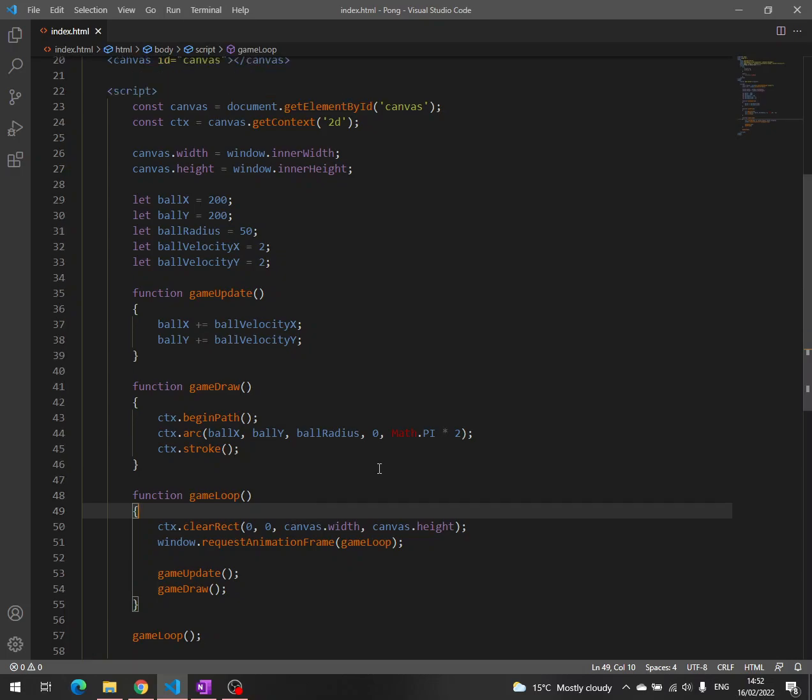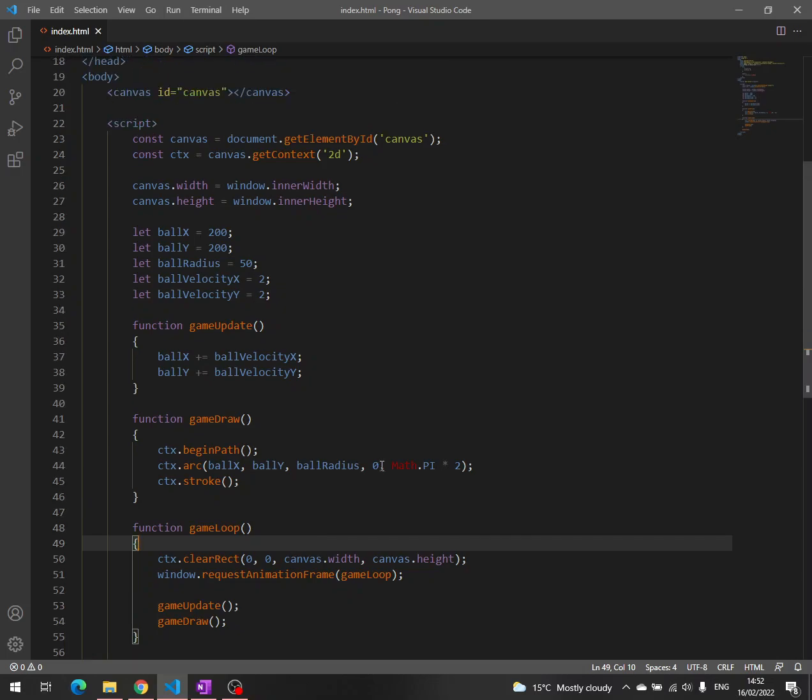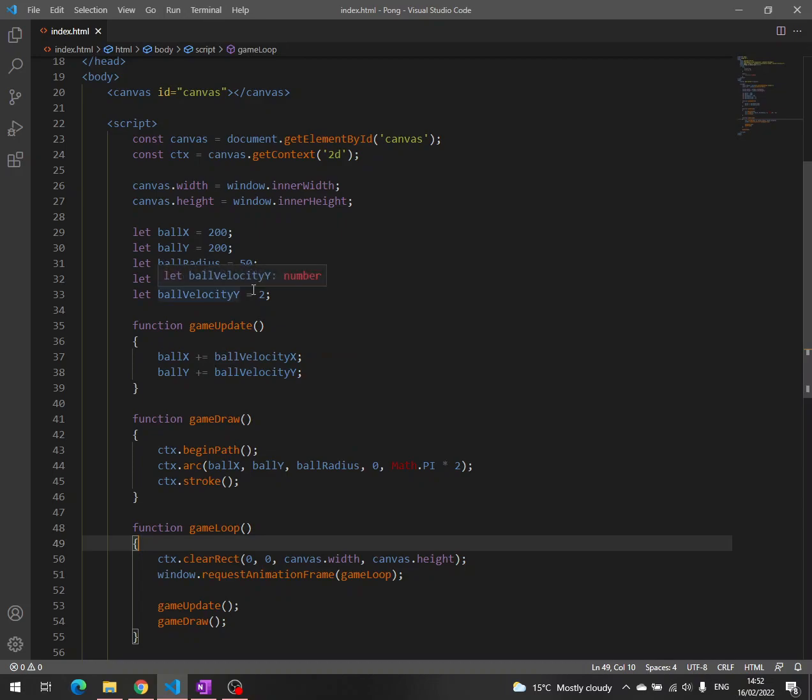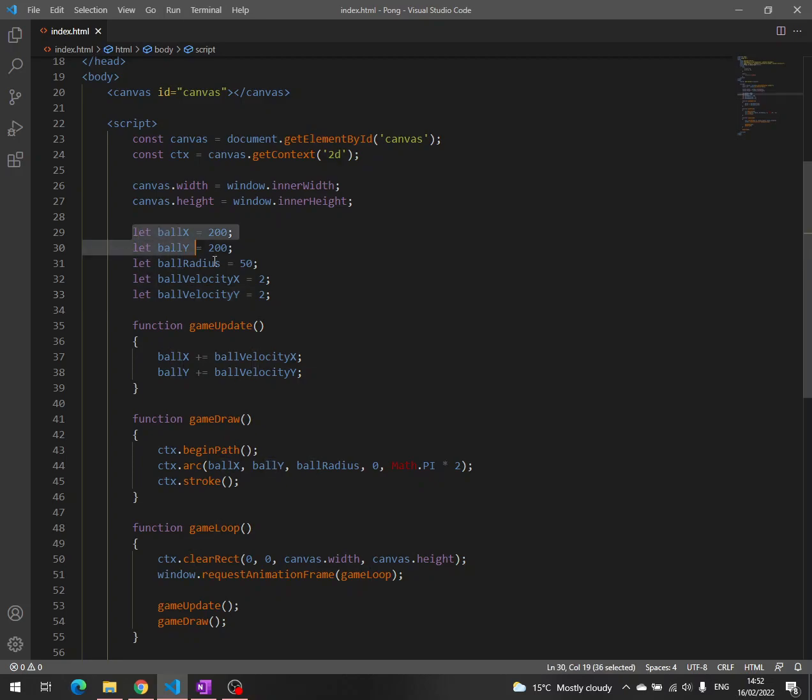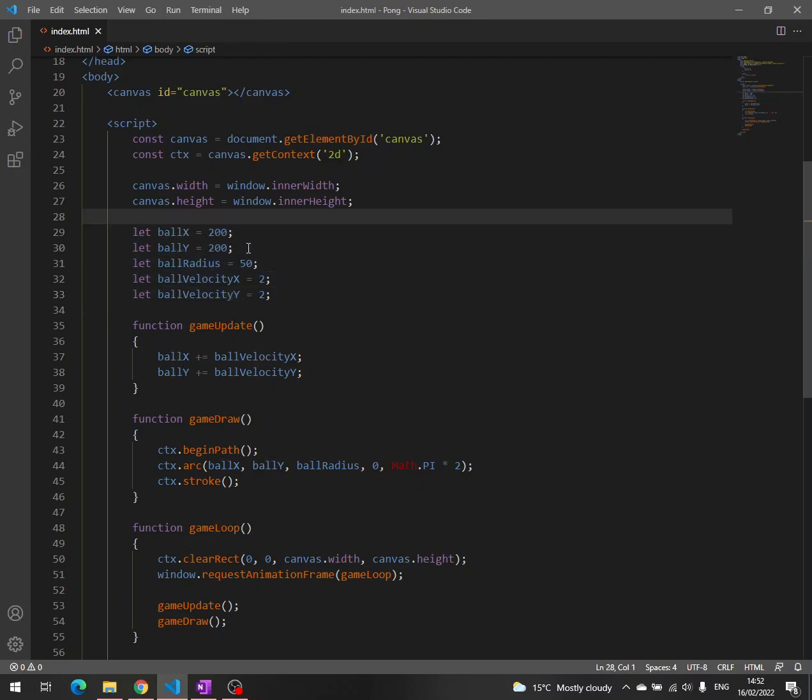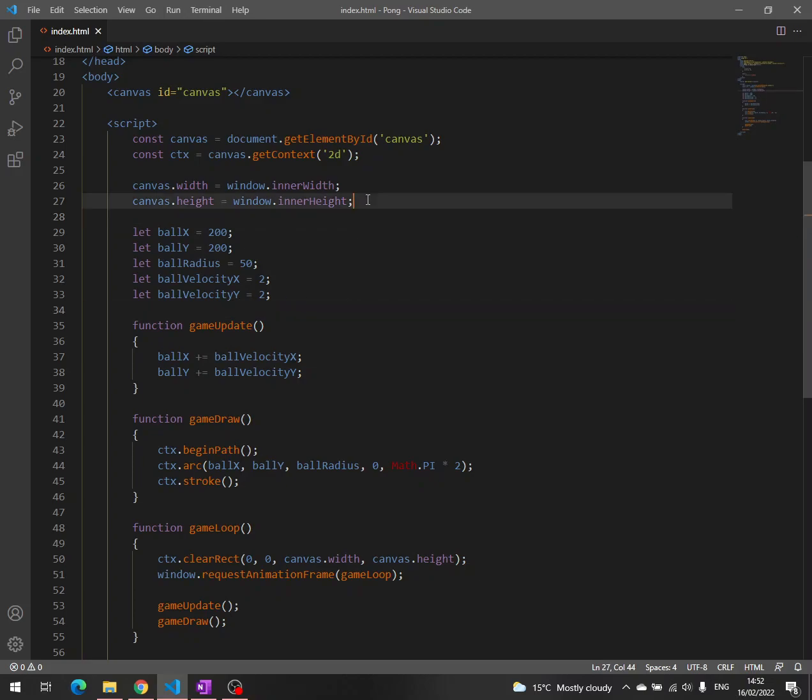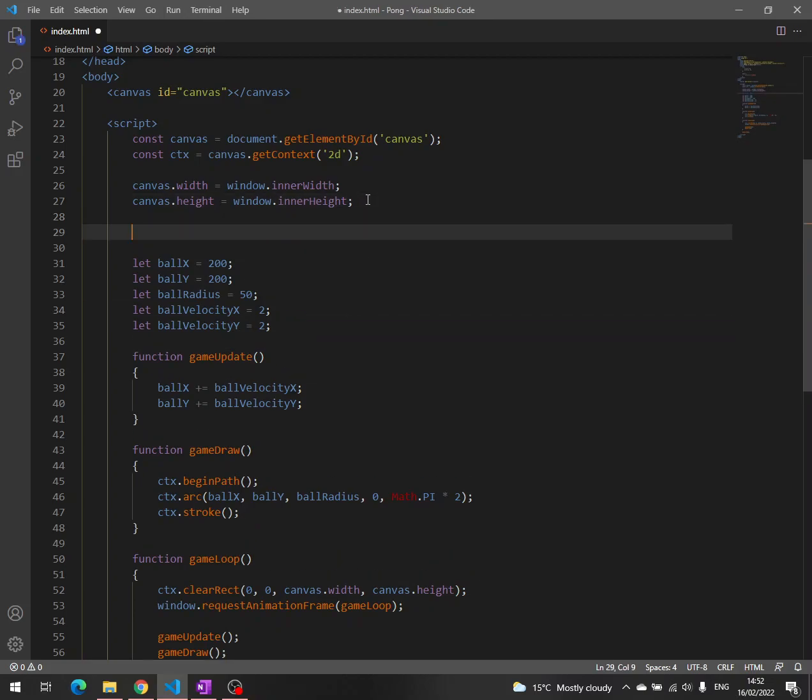Anyway, now it's time to create a ball object. We see that we have all these variables here that are related with the ball. And we also see that we work a lot with these coordinates x and y, velocity x and velocity y. So my idea is to create a function.